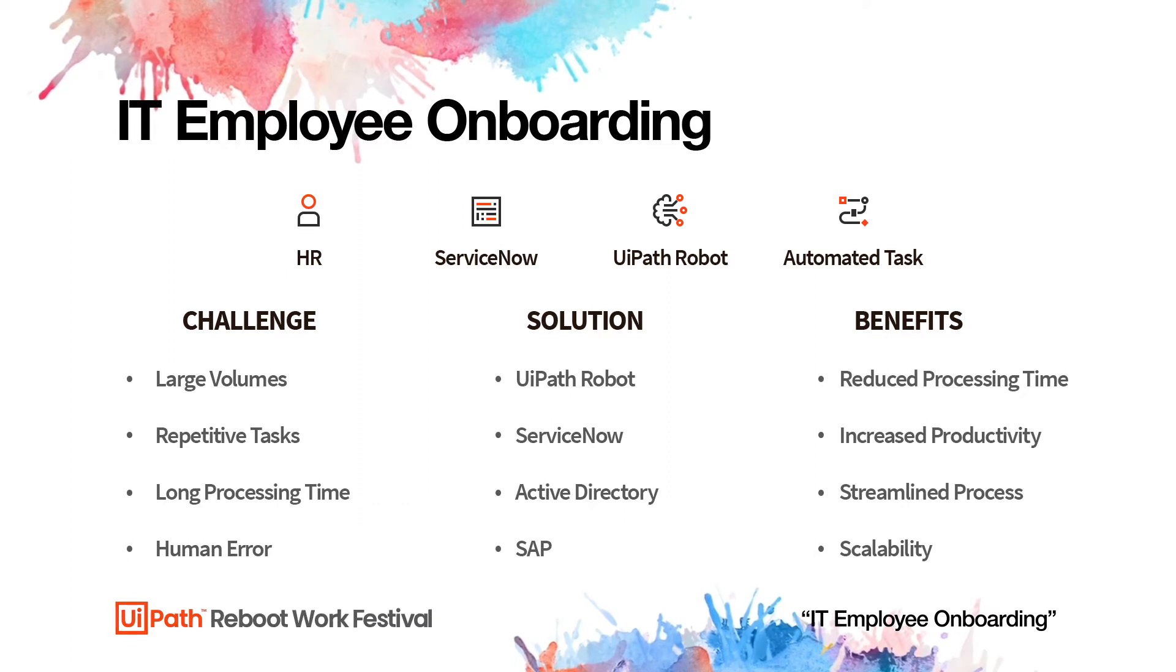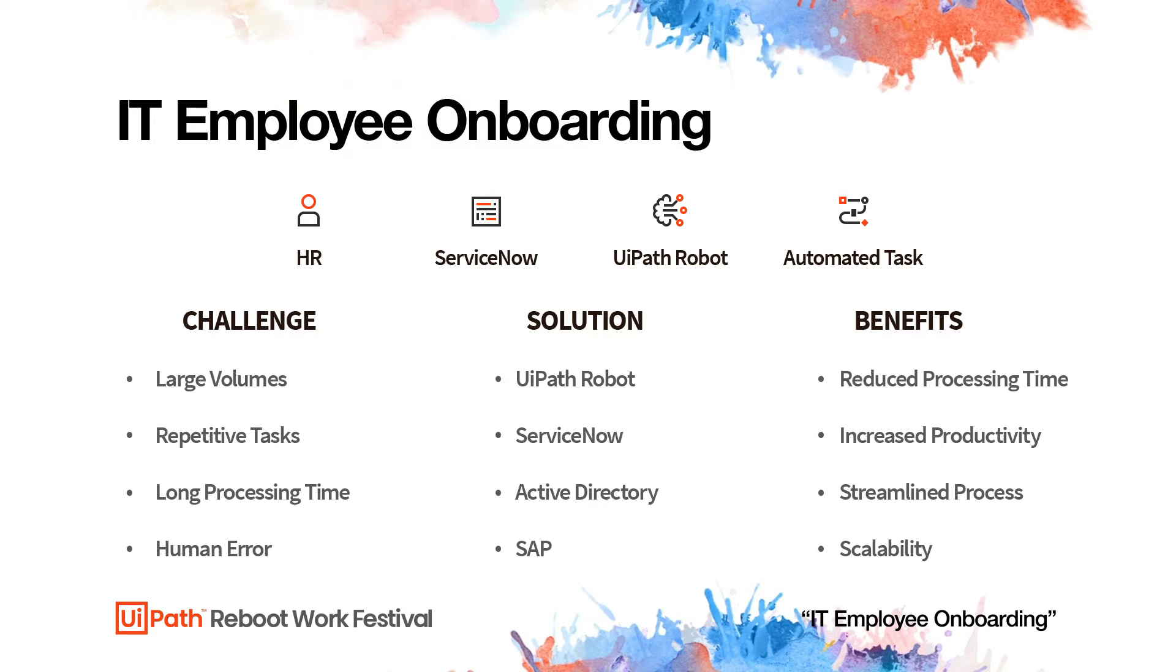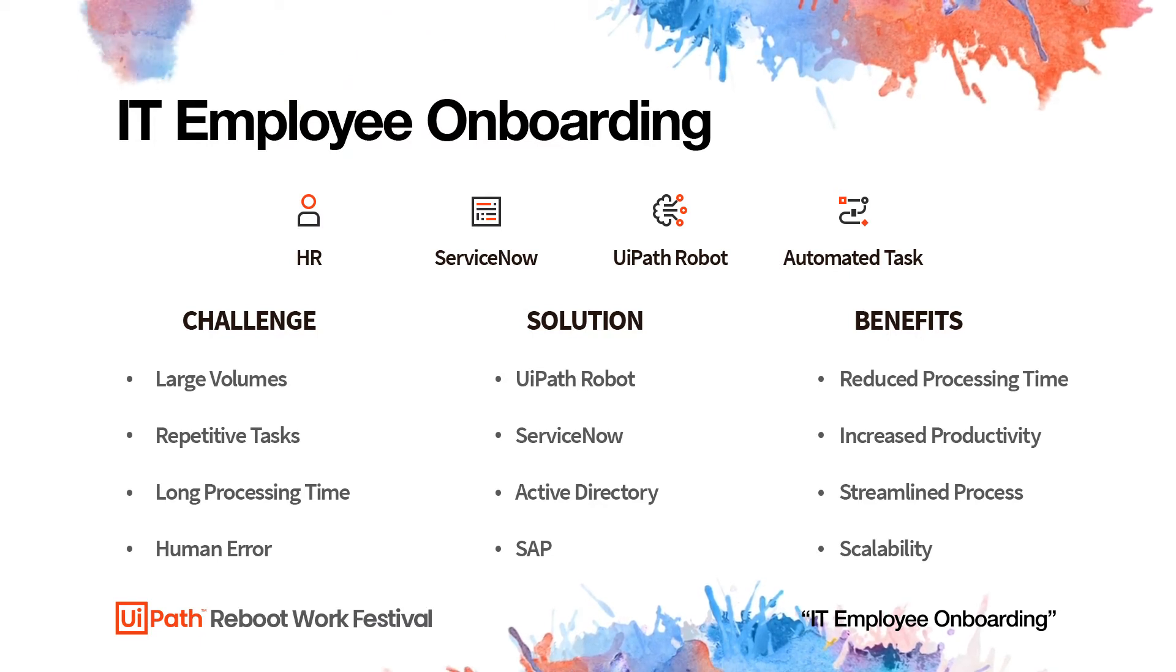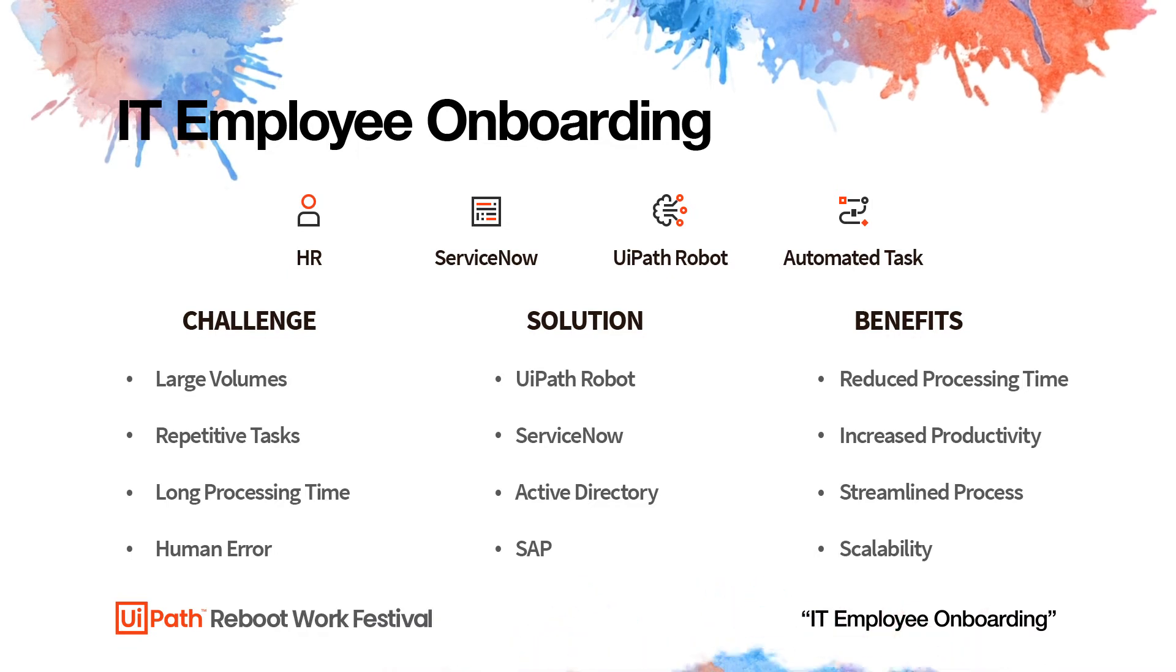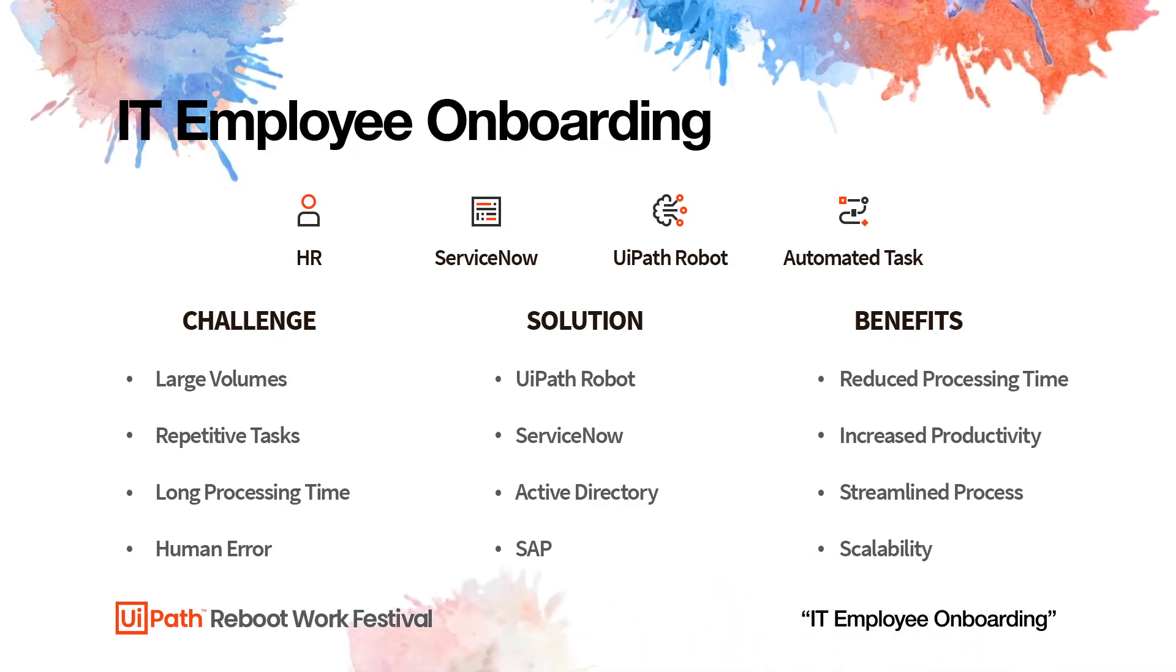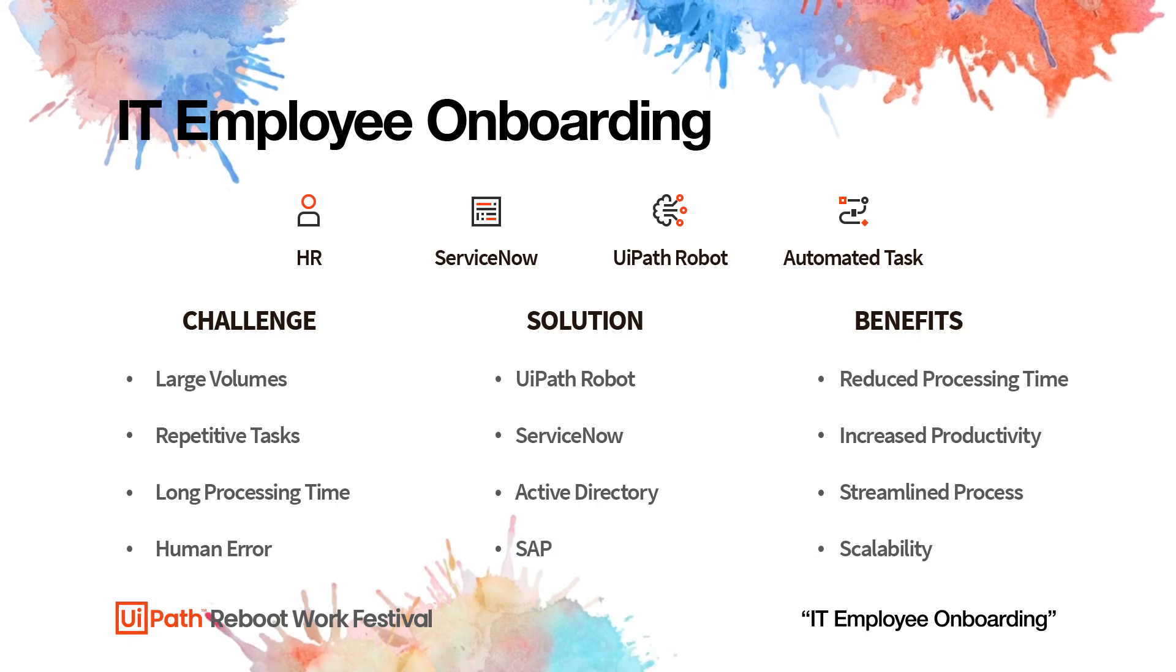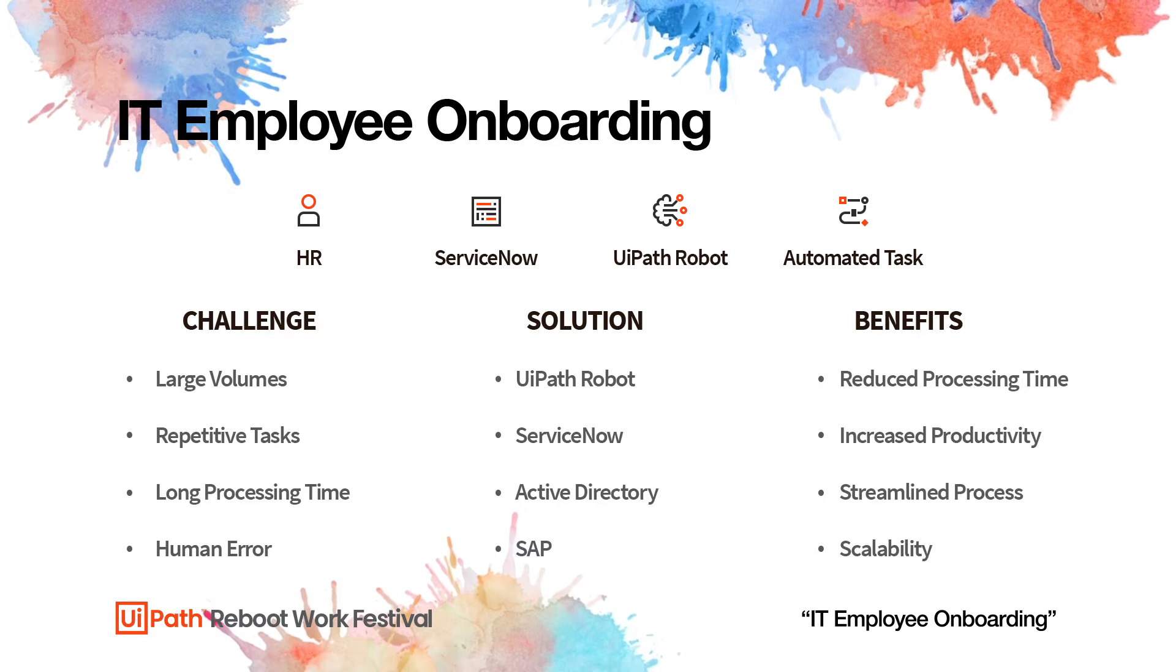So it involves large volumes of work, repetitive tasks, obviously long processing times, because if you imagine having to go through the receipt line by line and enter the data manually into the ERP system - enter the description, enter the value, enter the currency. And this is the type of work that HR people and IT people do constantly when onboarding new employees.